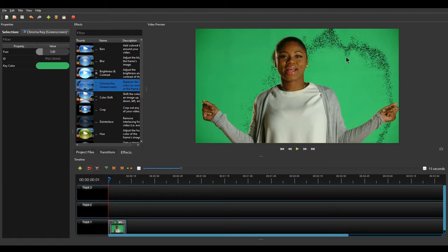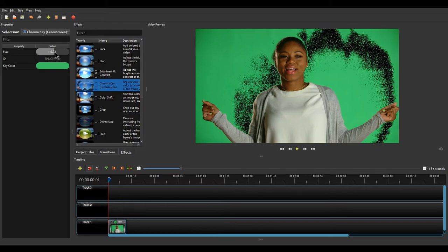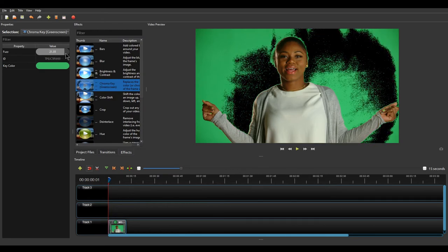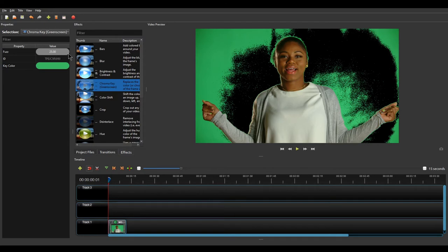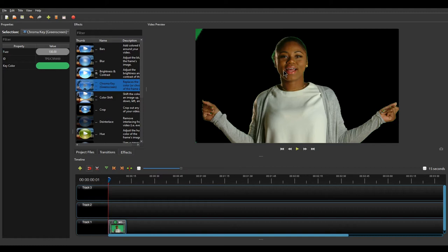You can enter the color value manually or pick it from the screen. I recommend clicking Pick Screen Color and then selecting the green color from the video. Click OK. It will start removing the background color, but you may notice the color is not completely gone. Increase the first value — the Fuzz value — by left-clicking and dragging your cursor to the right. Increase it all the way to around 130 by double-clicking and manually typing the value, then click OK. This should look pretty good.